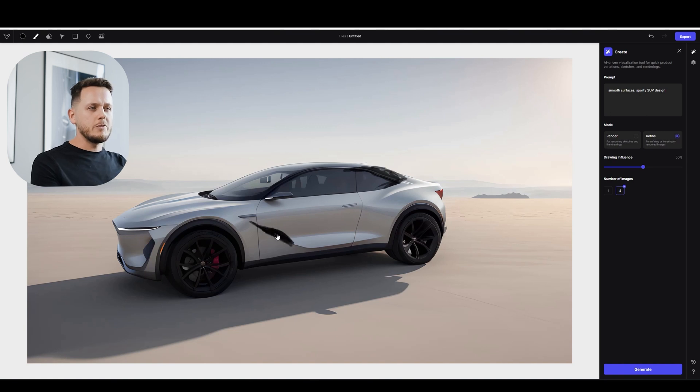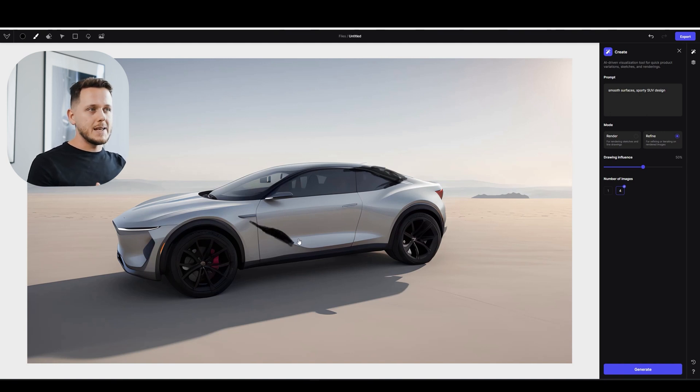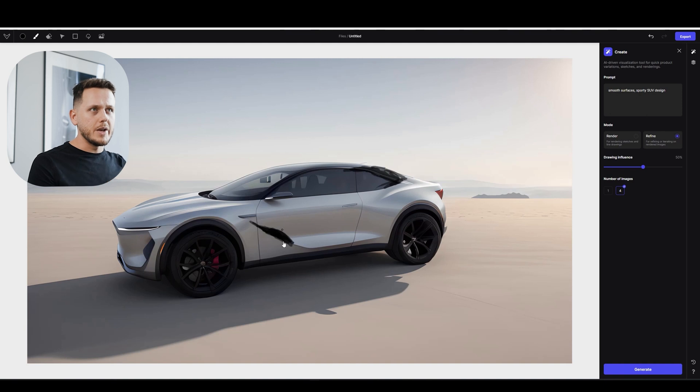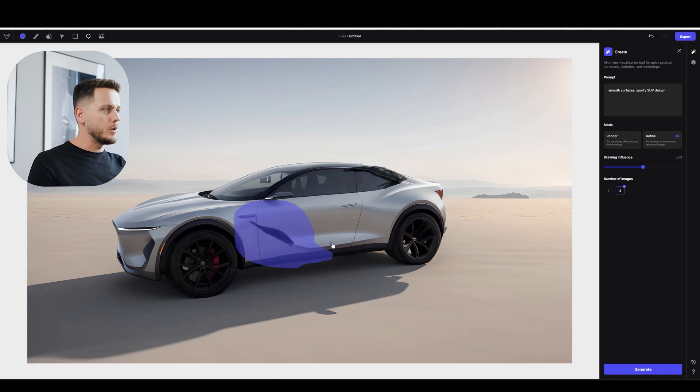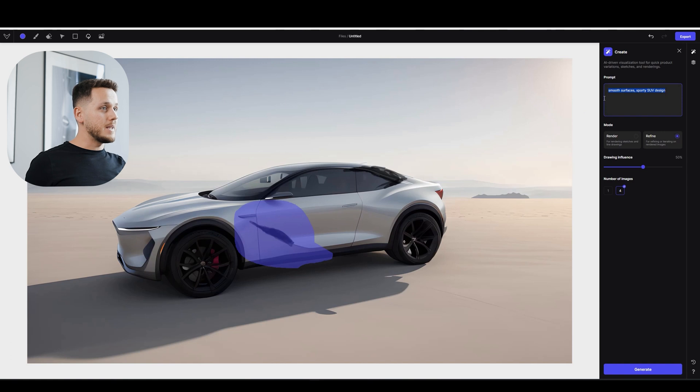Actually I saw on Viscom's new video. Jordan was doing something like only painting the area. I guess it was this tool there, inpainting. So I can maybe select this area. This was also pretty cool. I hope I can manage. And you write a prompt exactly for this area.